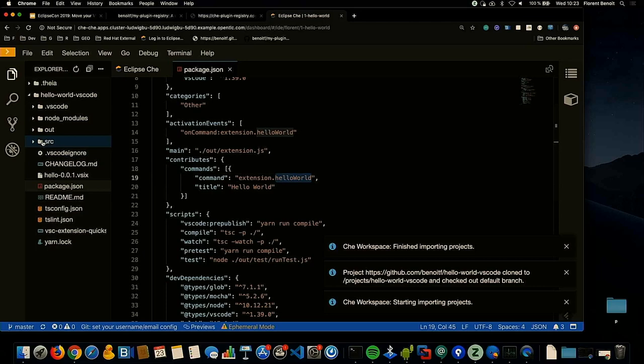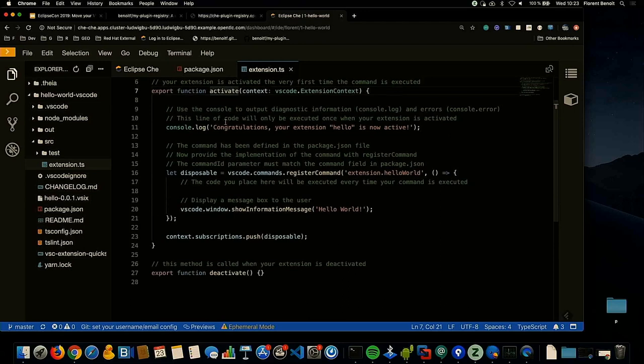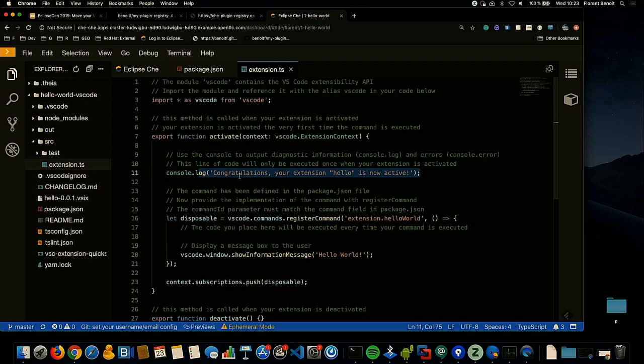Here we have a Hello World command, and here is the source code of my extension. You are familiar with VS Code extensions — you have the activate method and the deactivate method. I'm expecting to see a log when my extension is activated, and when I run the Hello World command, I will see this message.